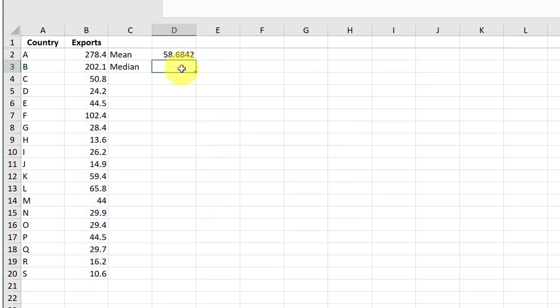The average function knows to only pay attention to cells that actually have a number and it finds the correct average or mean automatically. It is $58.68 billion of exports.